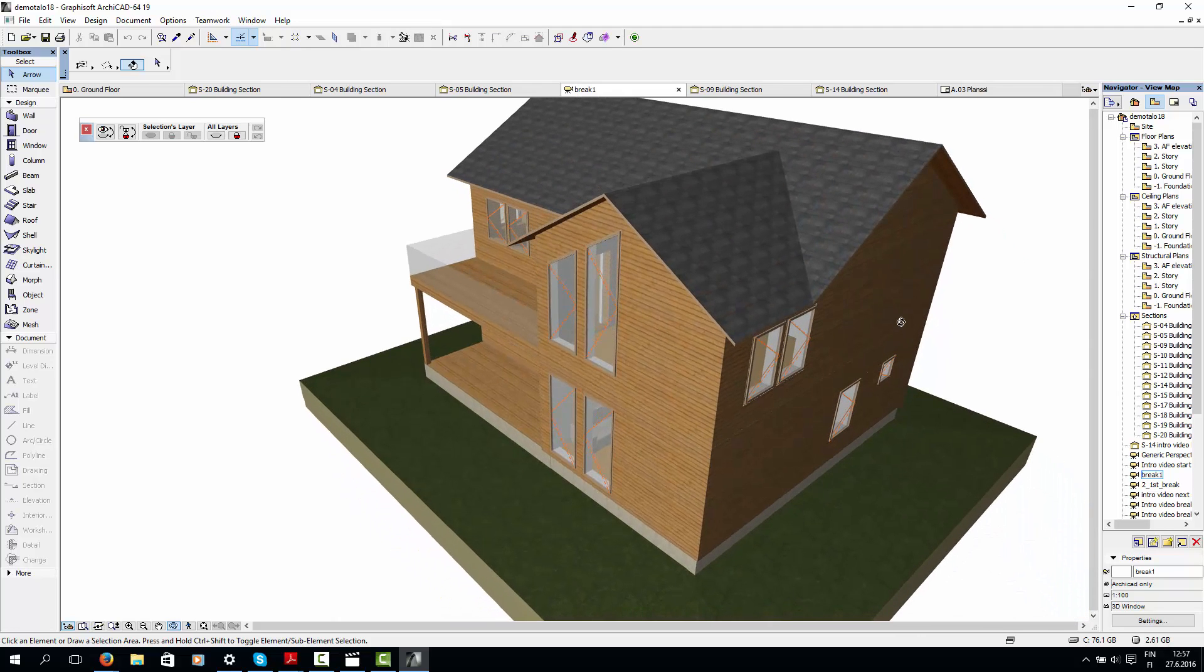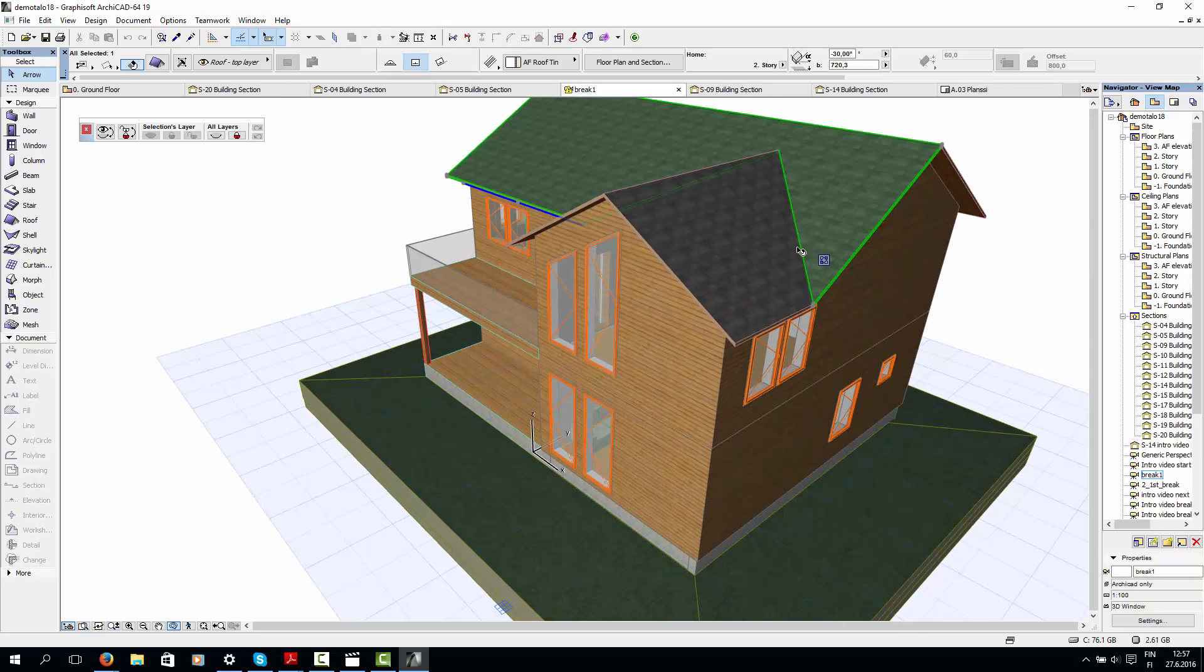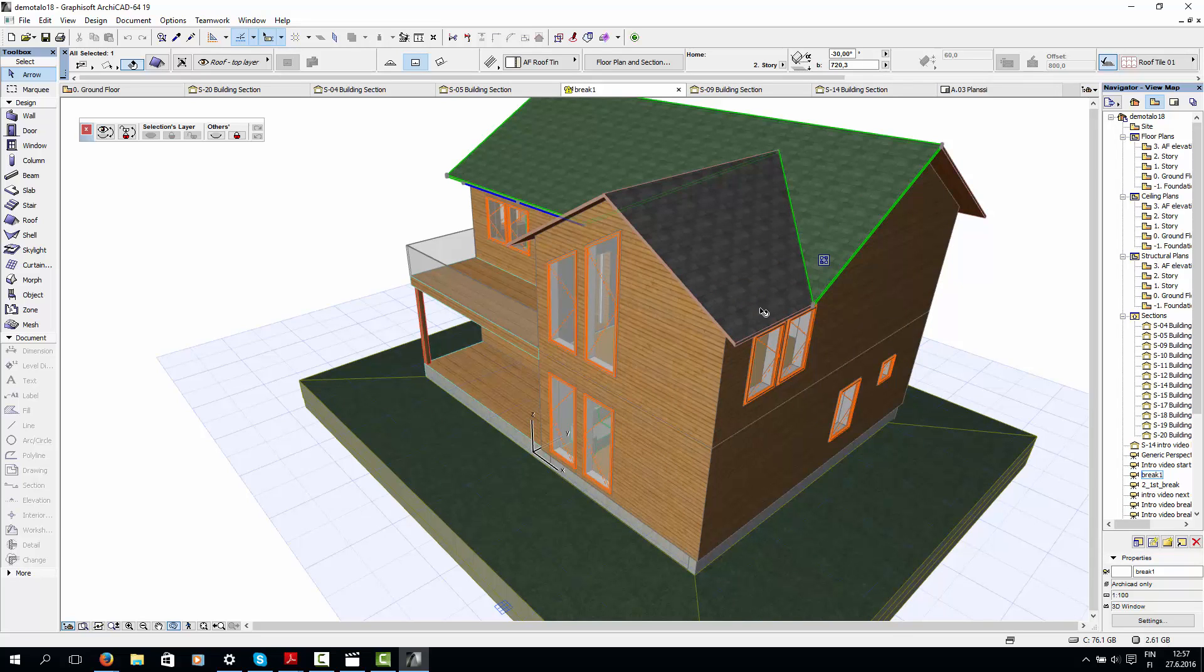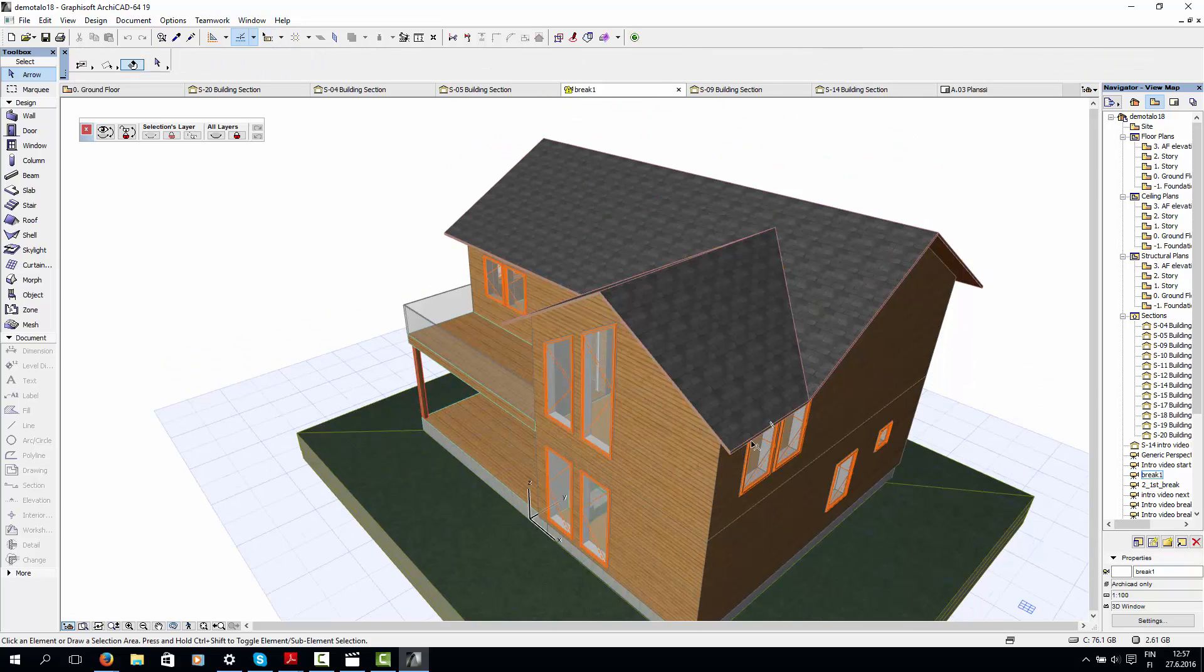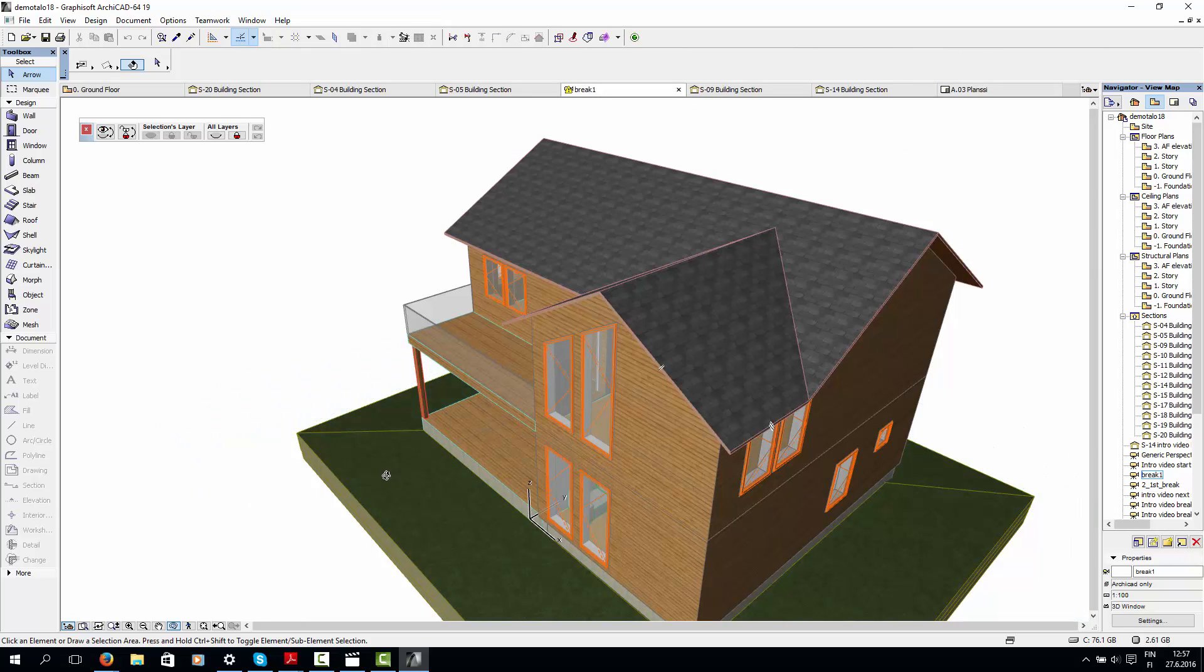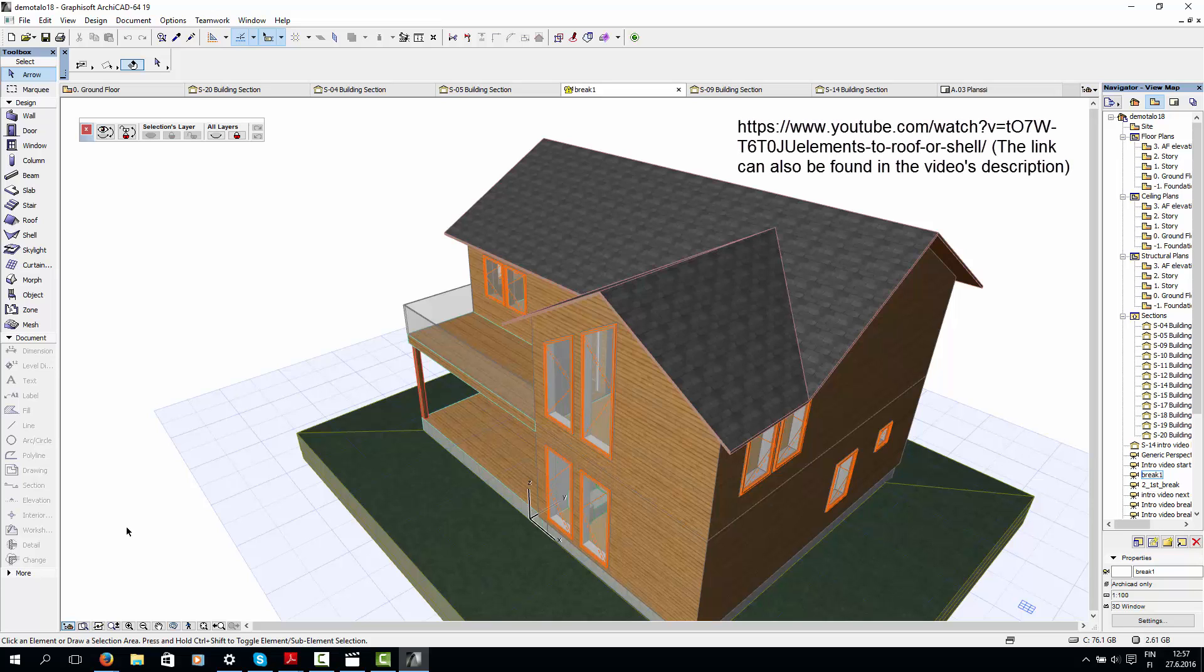For example, this part here, where two roofs going in different directions meet, might be difficult to model without leaving gaps or overlaps between the different pieces. If you are having trouble with this particular part, I recommend you watch this YouTube video, which I found very helpful.